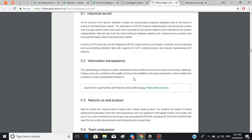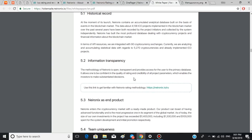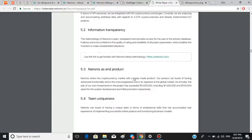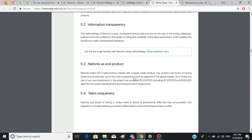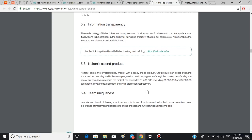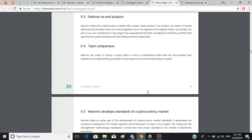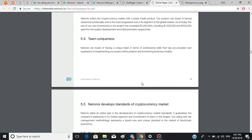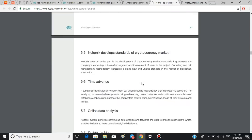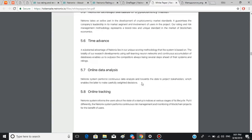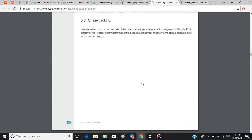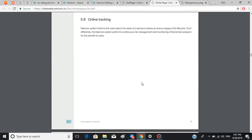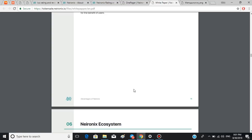Second is information transparency, since the methodology of Neuronics is open, transparent, and provides access for the user to the primary database. Another advantage is Neuronics as end product as it enters the cryptocurrency market with the ready-made product. Among other advantages is team uniqueness, time advance, online data analysis and tracking.